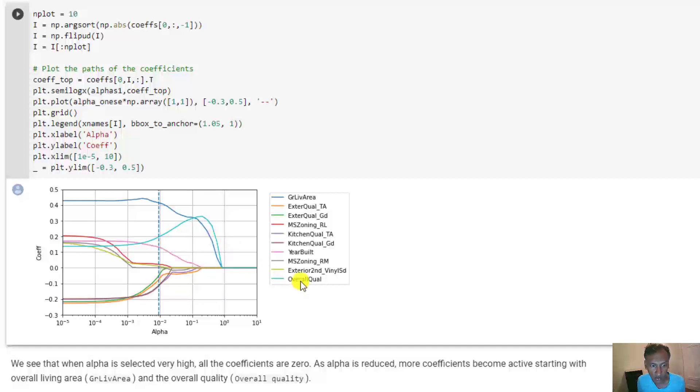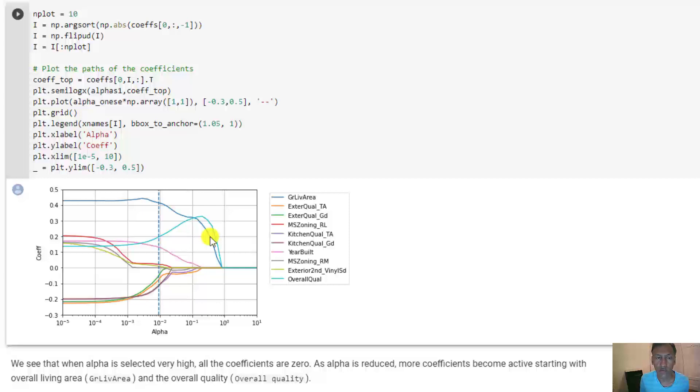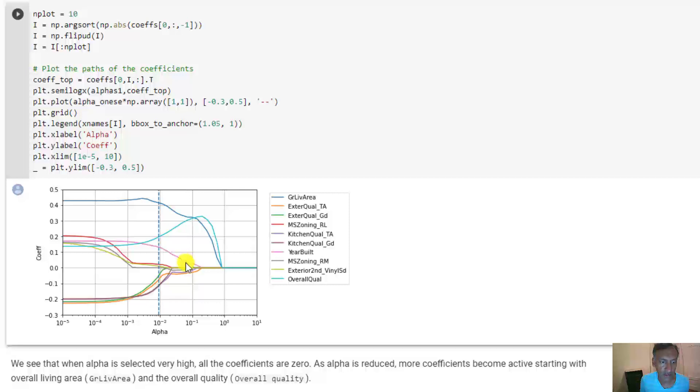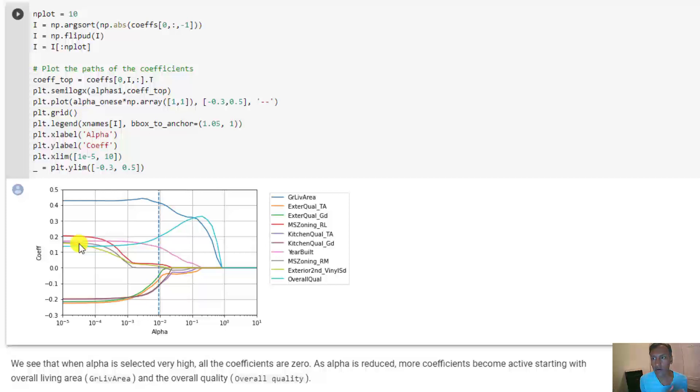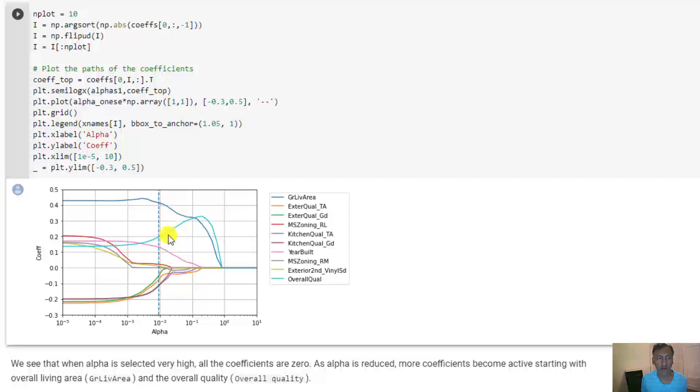Almost at the same time is the overall living area. These are two that you would expect to be probably the two most valuable if you think about what you would do if you were buying a house. Shortly after that, interestingly, is the year built because people tend to favor newer construction. Then the zoning is the next variable, and so on. What this gives you is some kind of understanding in some ways about the relative ranking of variables, at least in the sense that if you were to pick a model with a limited number of features, this would tell you which features are most valuable.